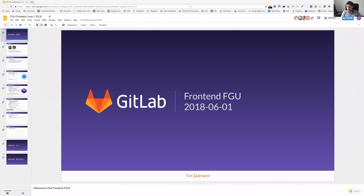Hello everyone, and welcome to Friday, June the 1st. It says 5 o'clock on my clock, so I will be starting with the frontend functional group update.